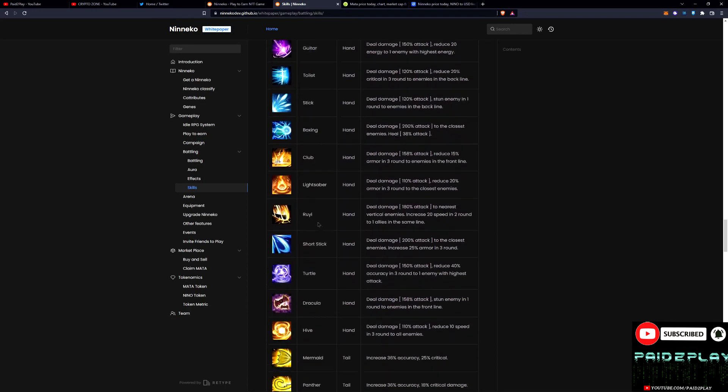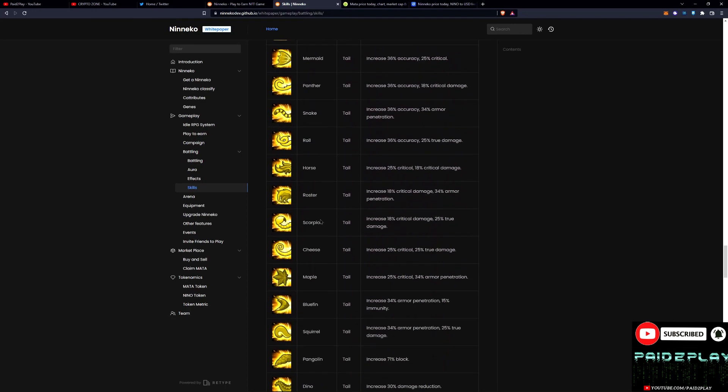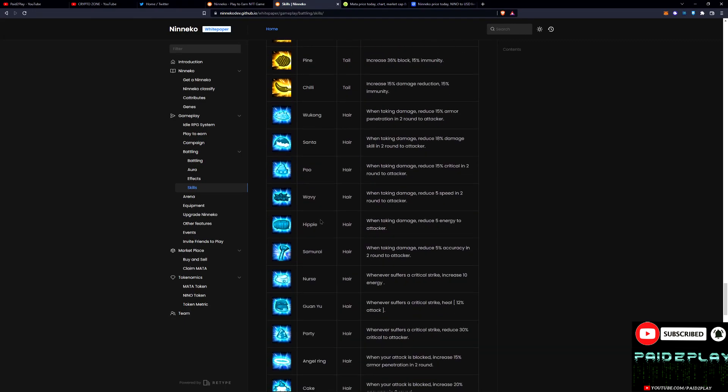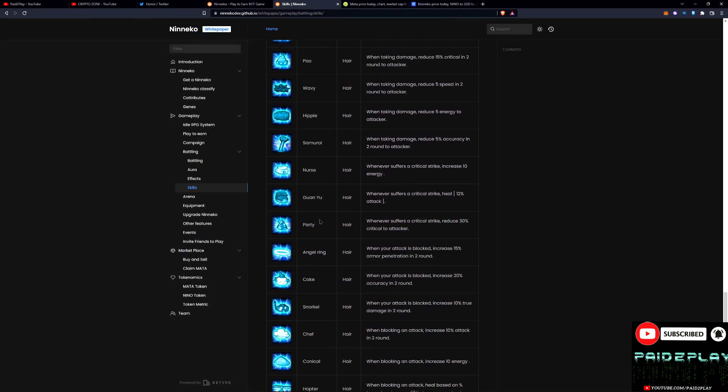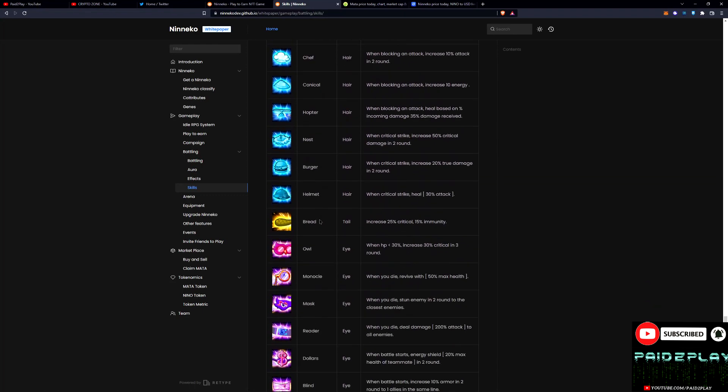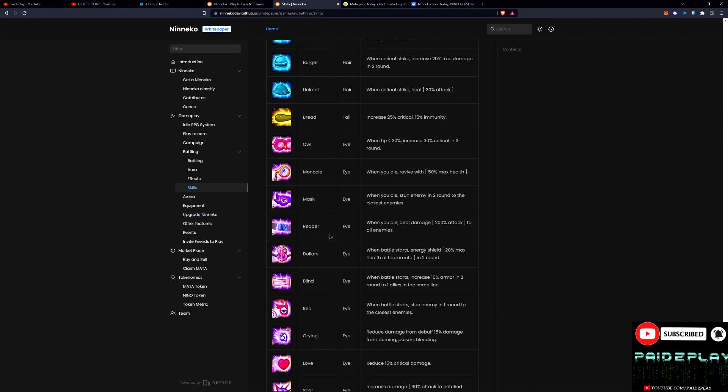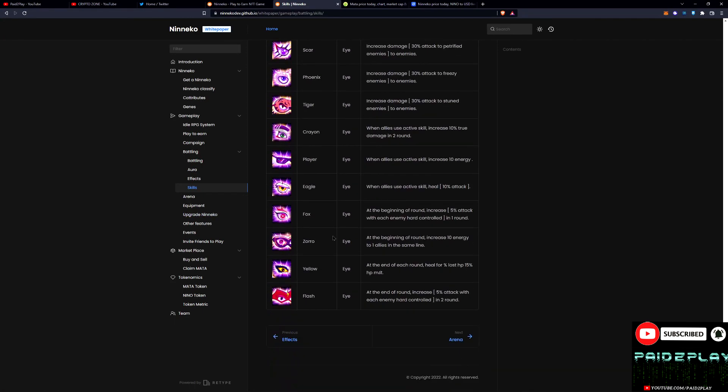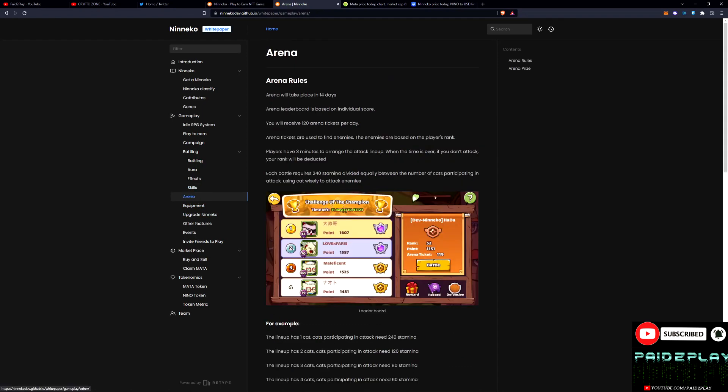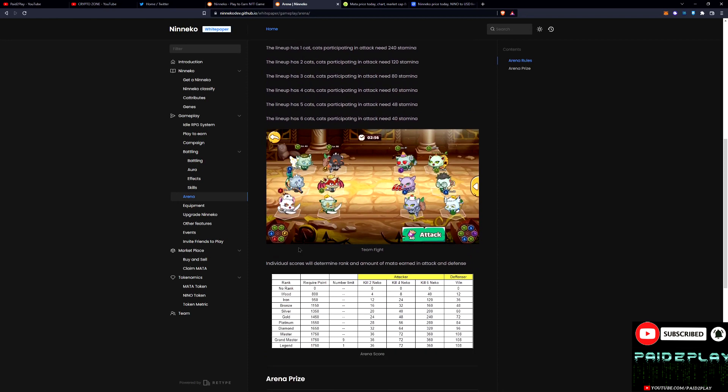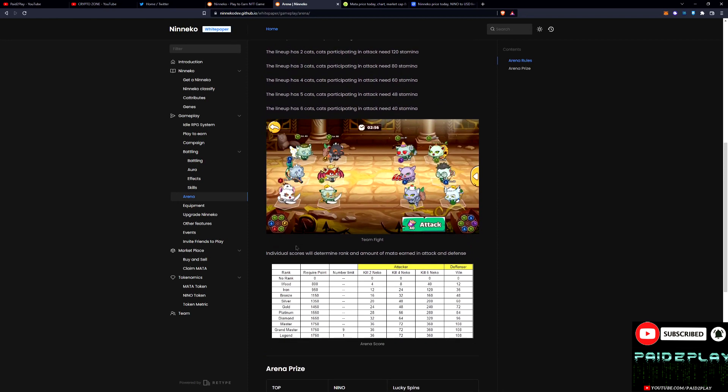And it's massive. Arena is a good way to earn while you play this game, and any other, just like in Axie you battle each other, you can earn SLP. This is the same concept and it's looking pretty good.